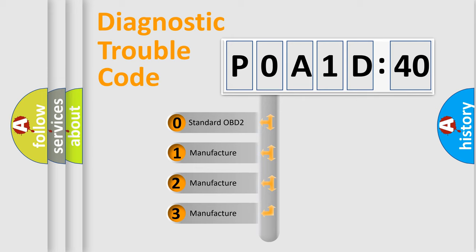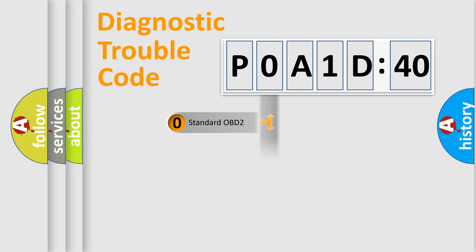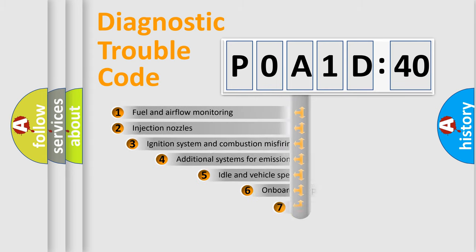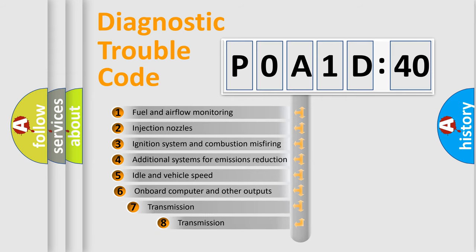If the second character is expressed as zero, it is a standardized error. In the case of numbers 1, 2, or 3, it is a manufacturer-specific expression of the car-specific error.